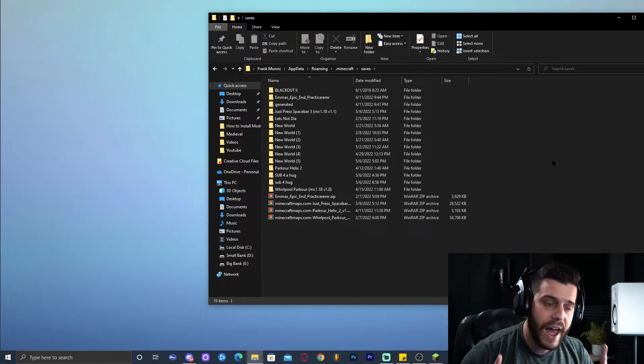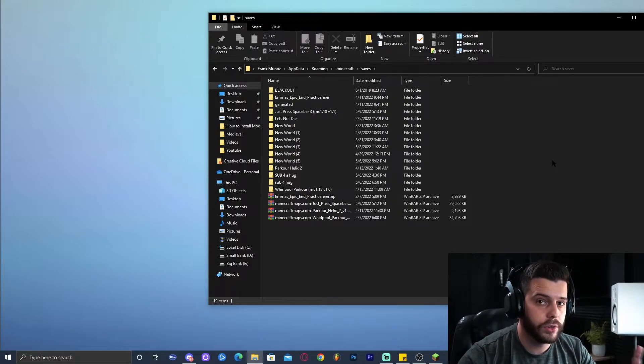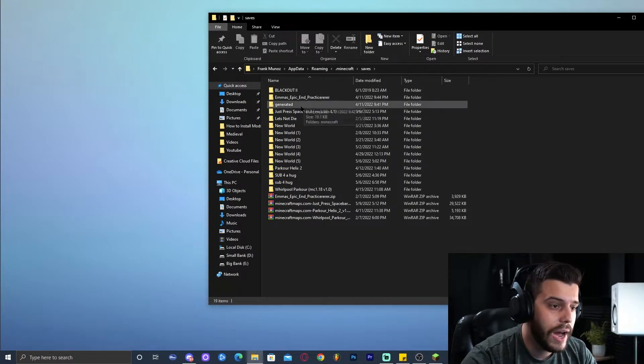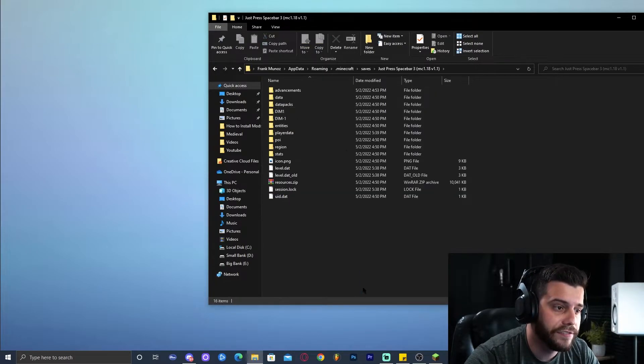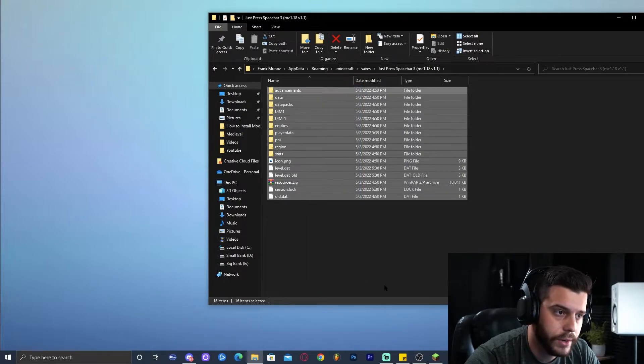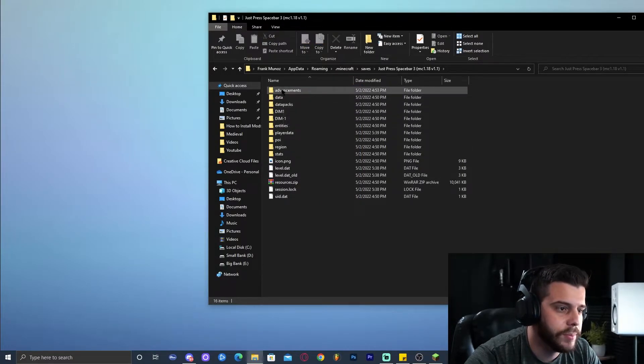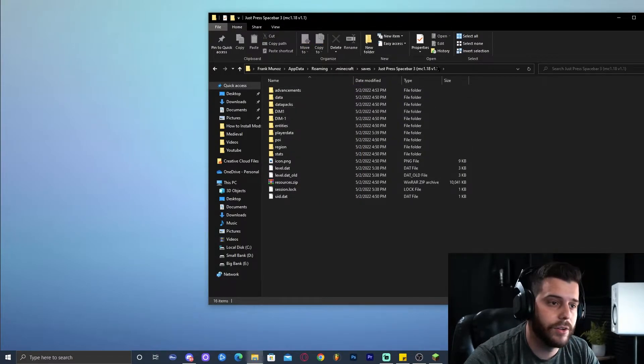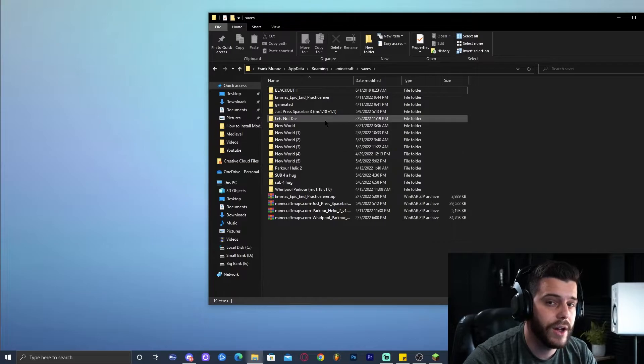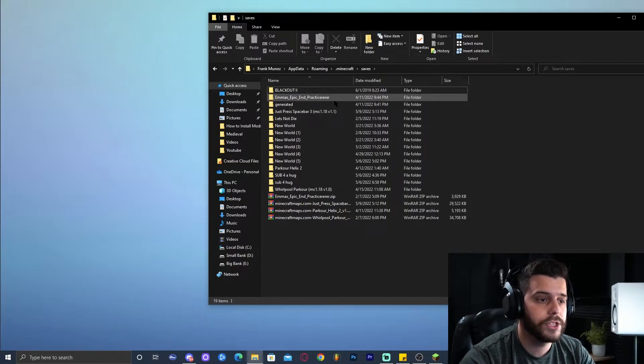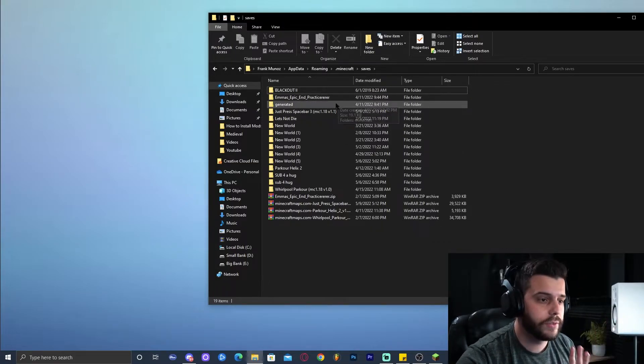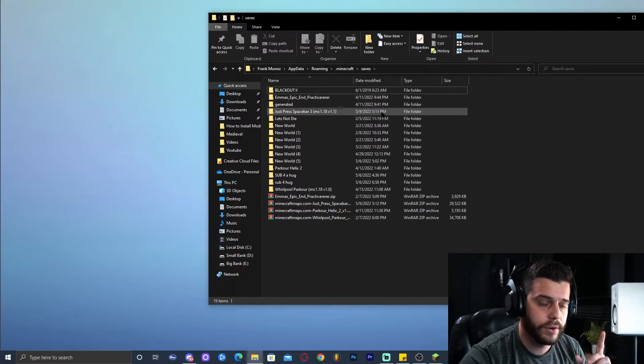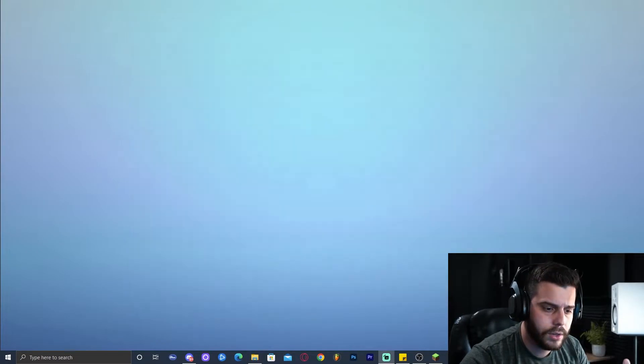You cannot have a folder within a folder. You need to have the folder and the files for the map right there. You should see all this: data, DIM, advancements, all of that. If you have a folder and inside of that you have another folder, make sure that you bring those files out and you get rid of that extra folder. Then you can go ahead and close this.